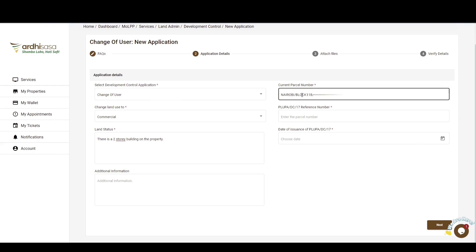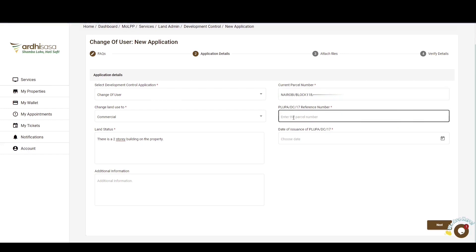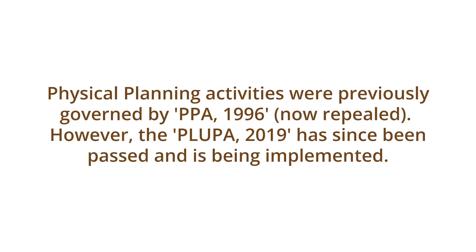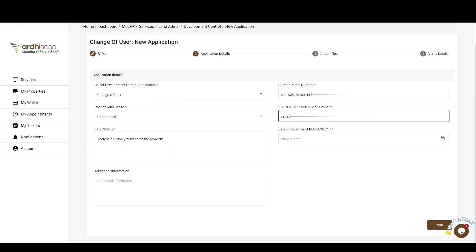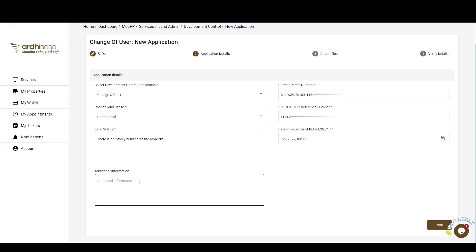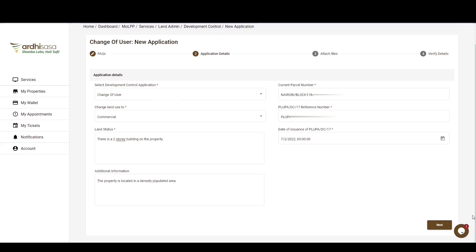You'll enter the reference number as is captured on the PLUPA DC17 form, previously the PPA2 form, which is a document denoting the respective county's approval for the development control process that you are initiating on the system. You'll also be required to select the date of issuance of the aforementioned document. If you have any additional information that might be of relevance to this application, you are at liberty to input said information in the text box provided at the bottom. Please note that you need to input the information required in the fields with an asterisk sign alongside them, failure to which you'll not be able to submit your application. If you are satisfied with the details that you have provided in this section, you can go ahead and click on Next.